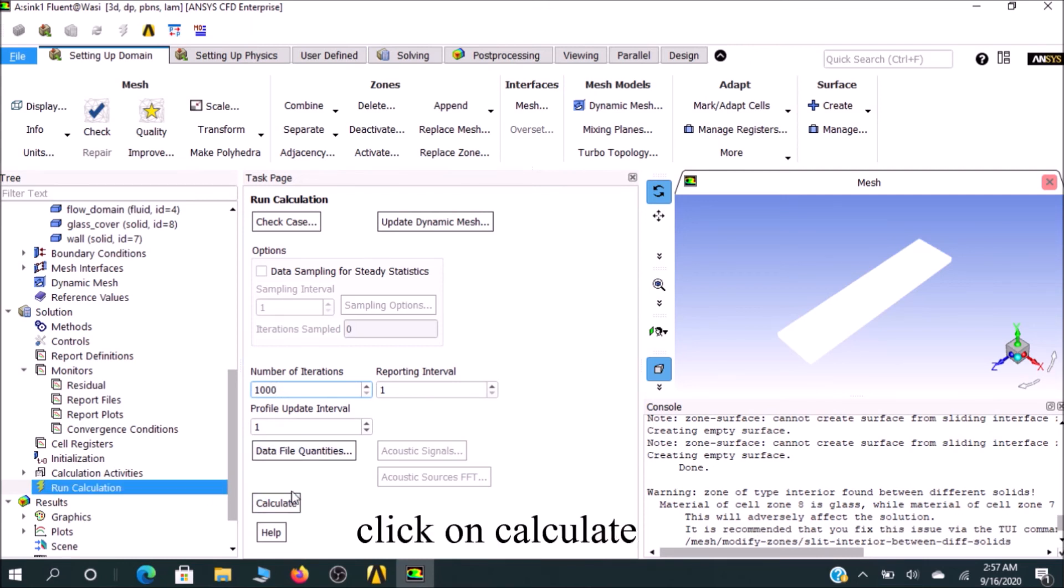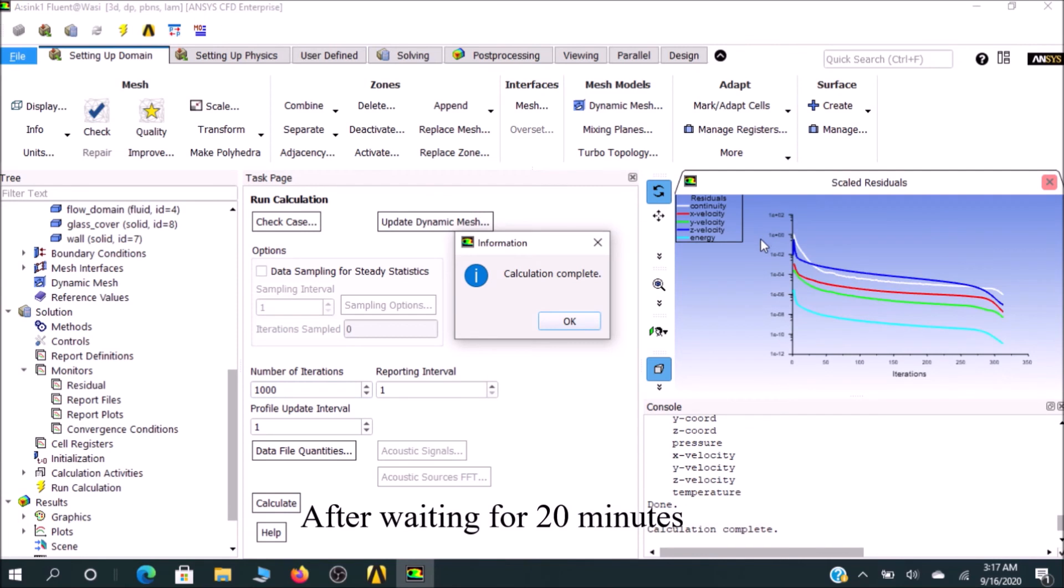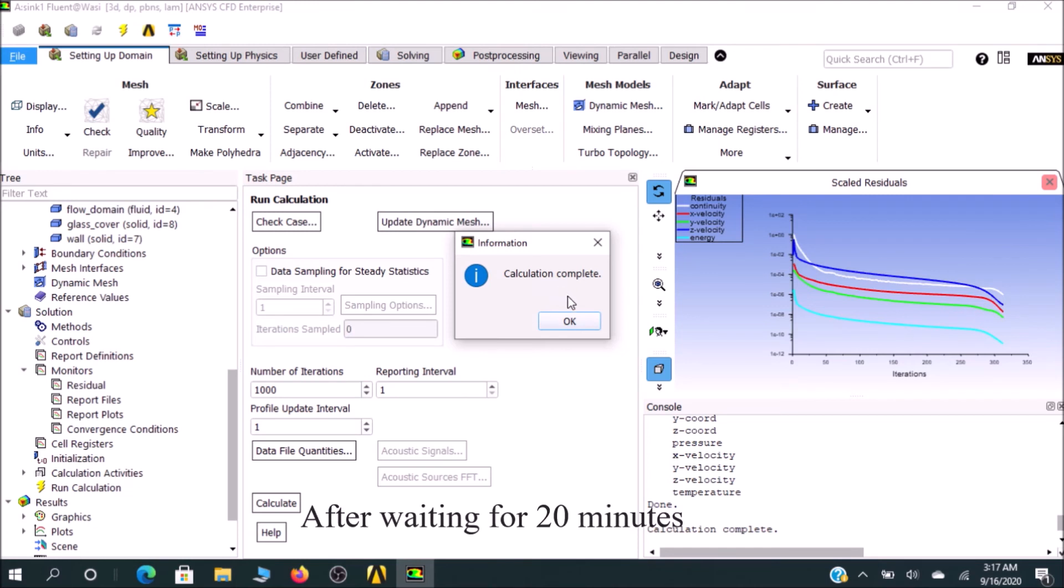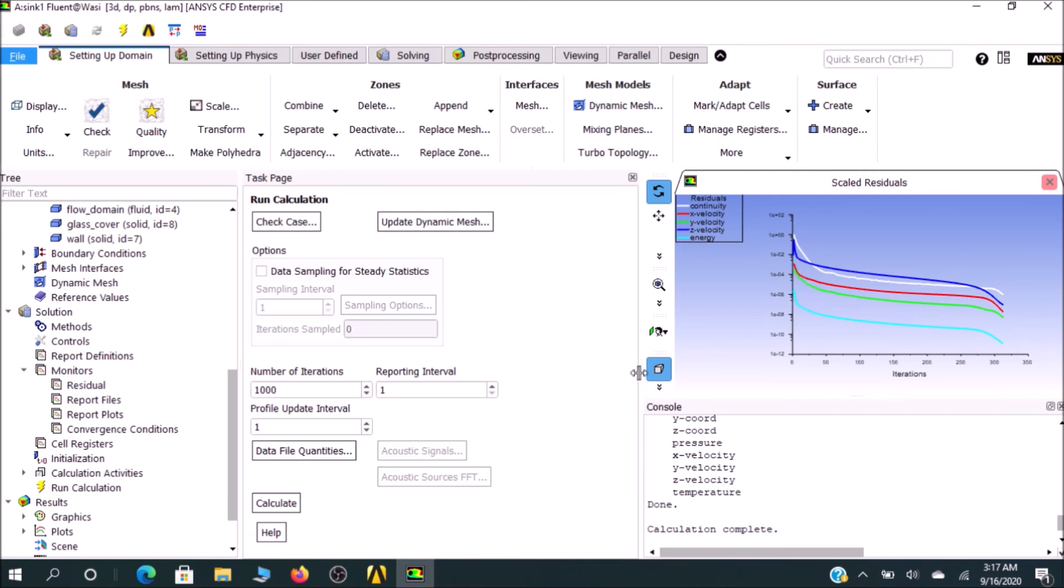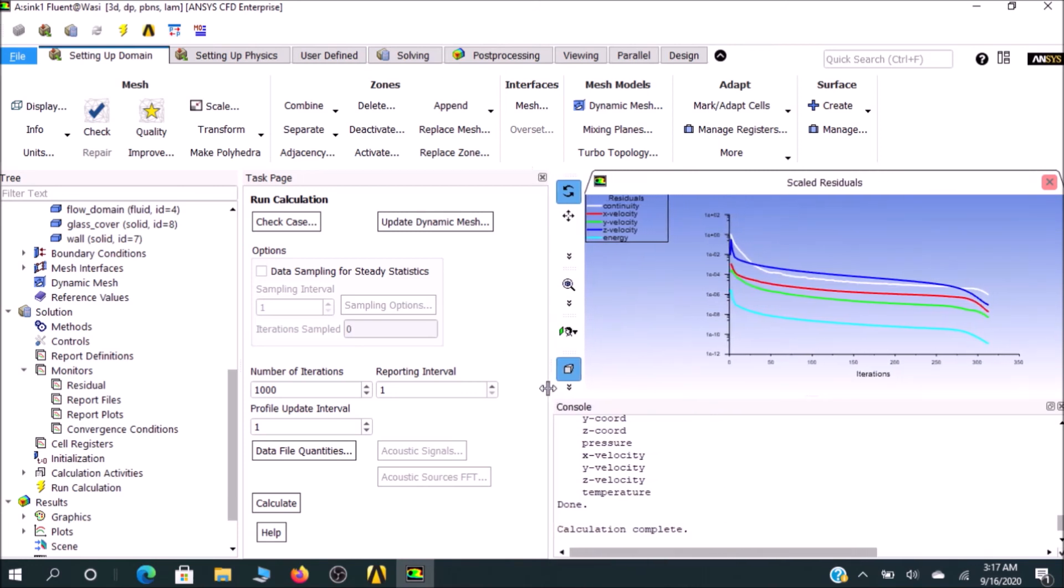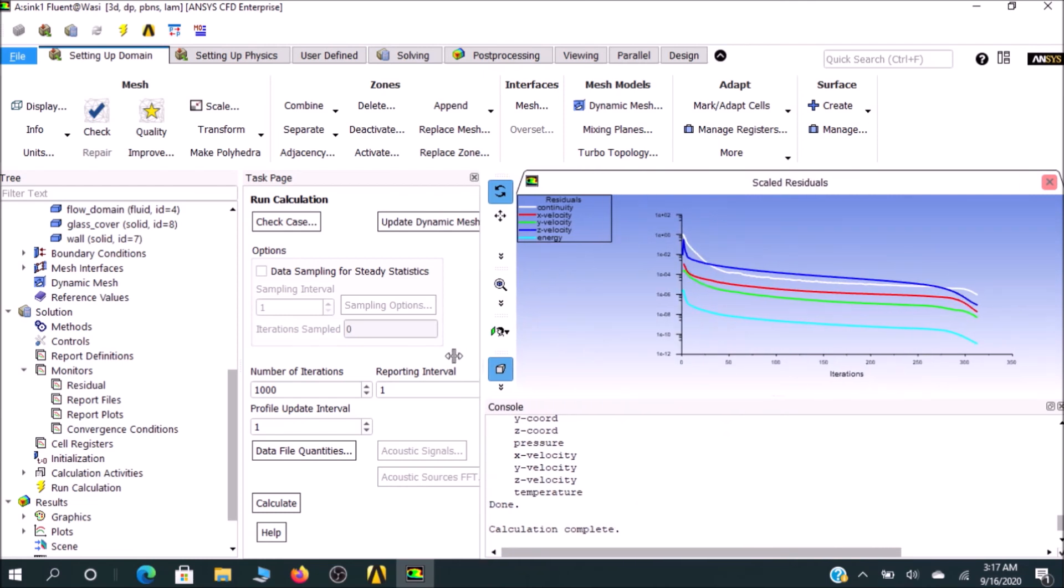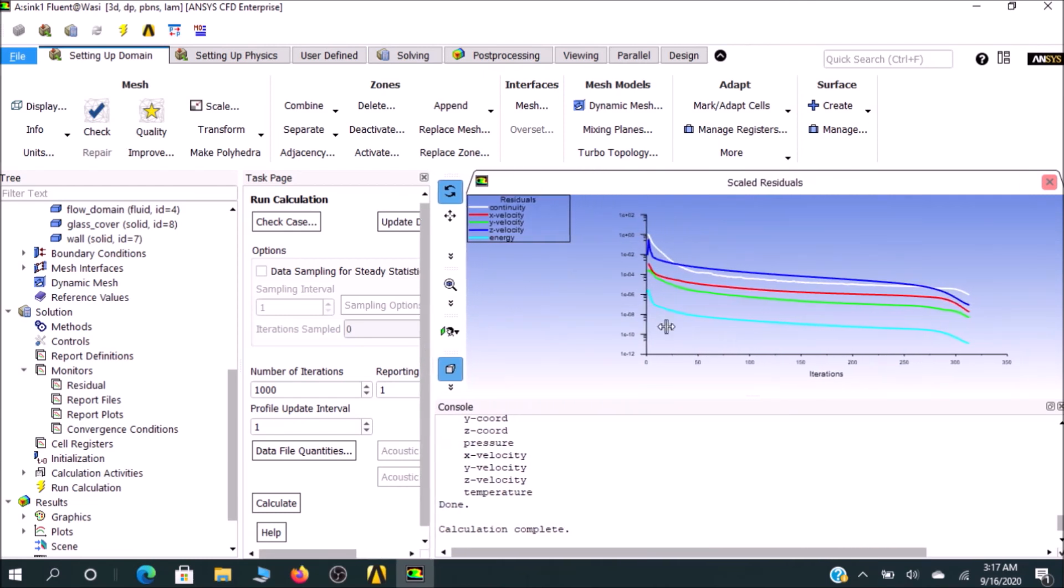Our calculation is completed. In the interface, there's a message that says calculation complete. I'll click OK. In the scaled residuals, you see the graph. You see the number of iteration—let me drag it down. You see the number of iterations in the z, x, and y directions.